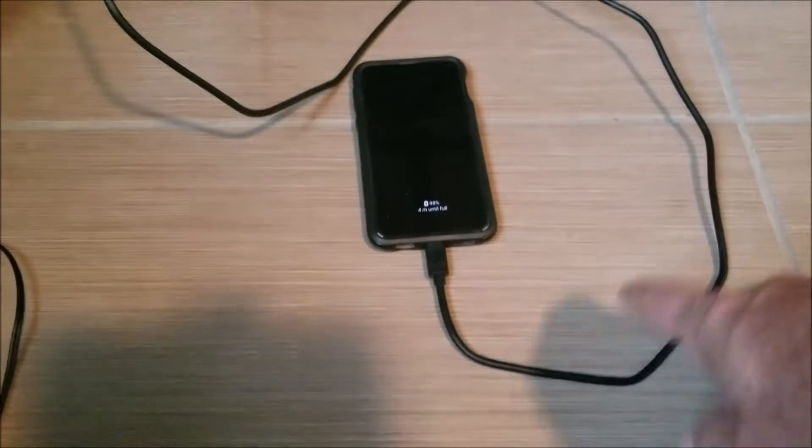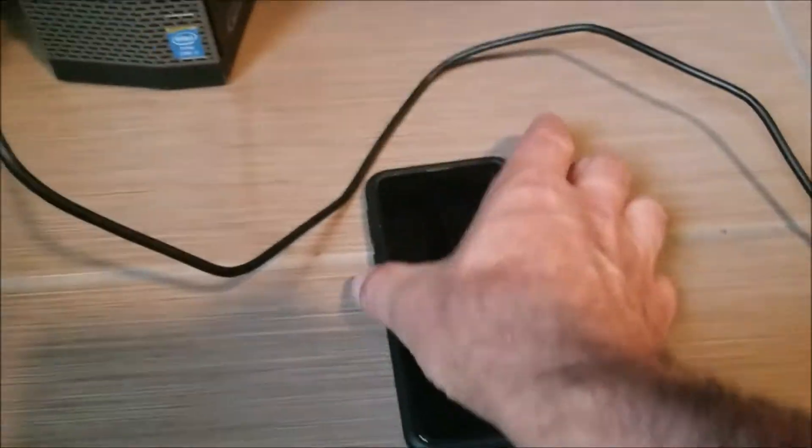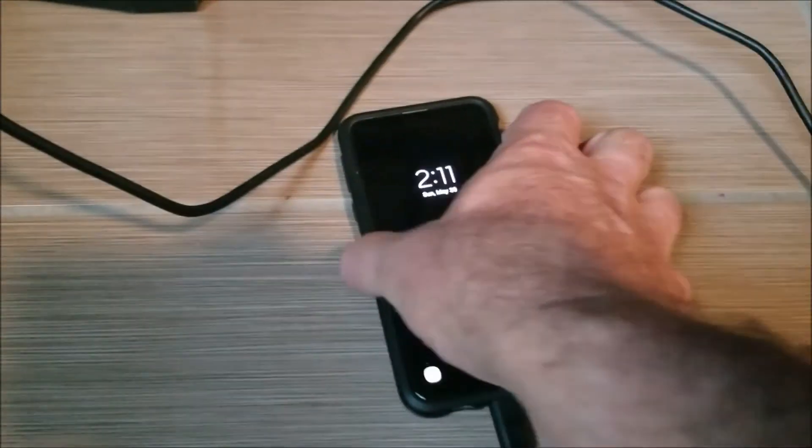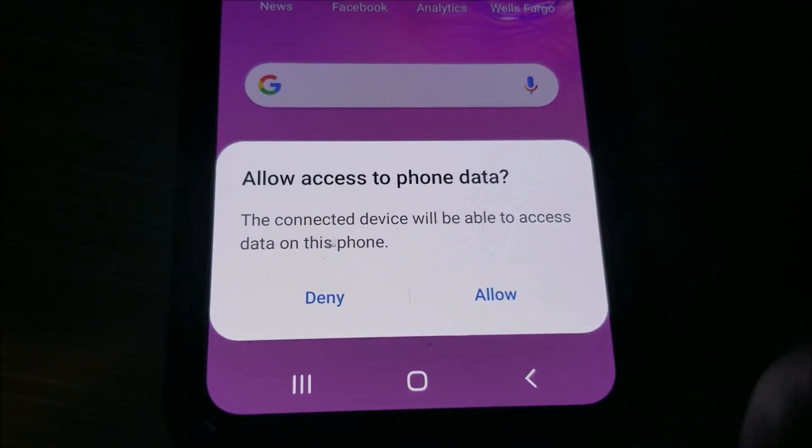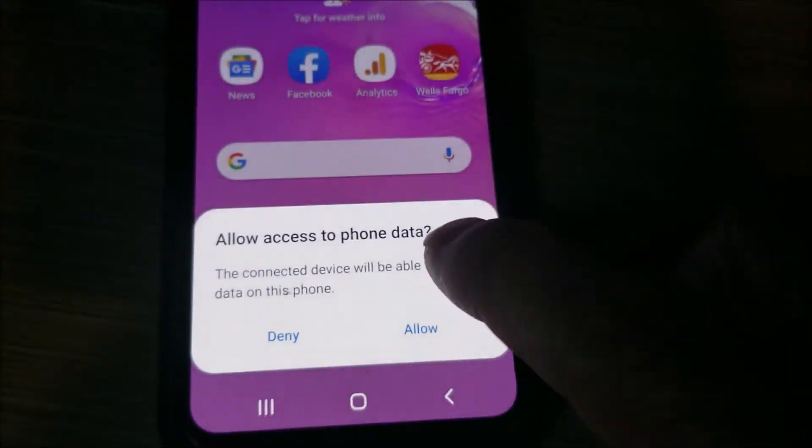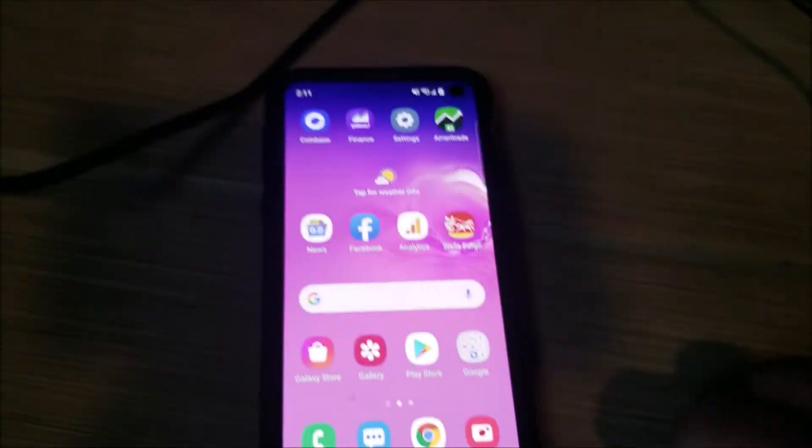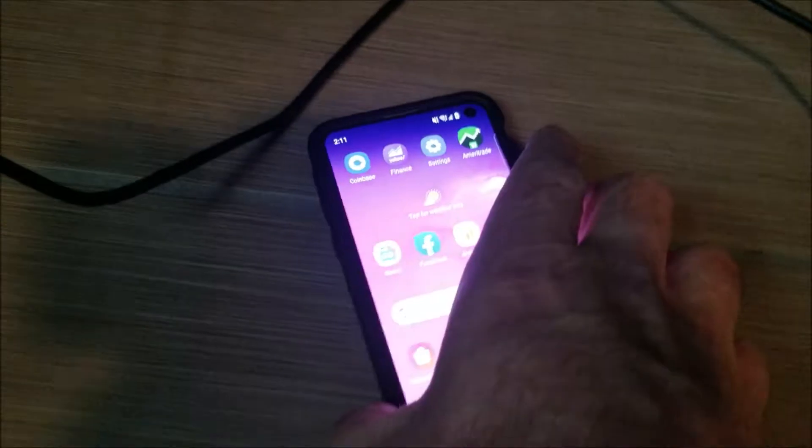Basically, you just need your data cable or charging cable and just plug it in to a USB port and be sure to click allow when it pops up. It'll pop up like this. You want to click allow and that's basically it for the phone.